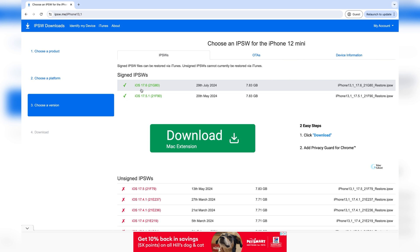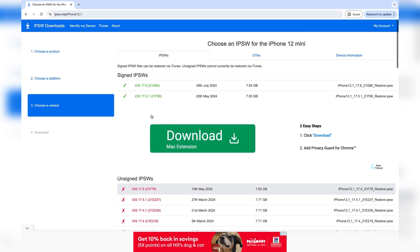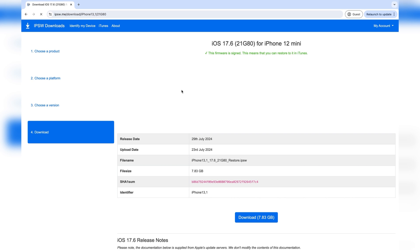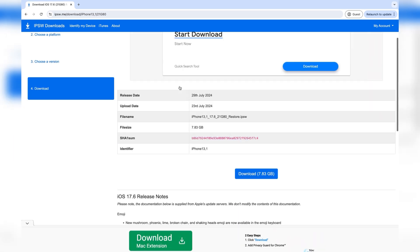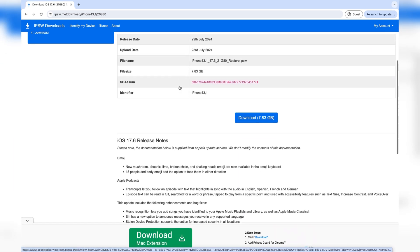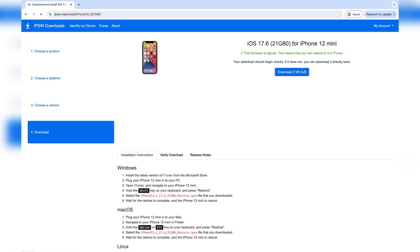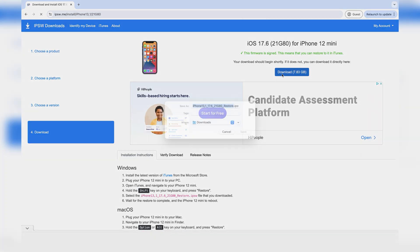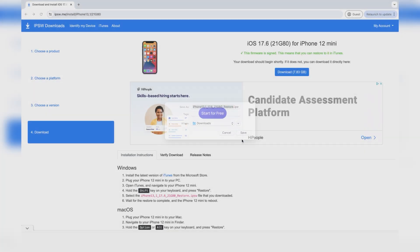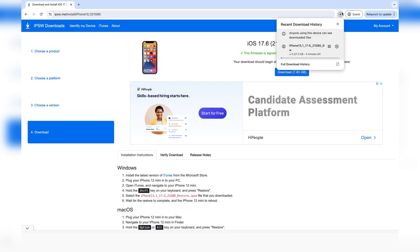If you're watching this video way later on, maybe in October or November, then iOS 18 is likely to be unsigned, so you won't be able to downgrade to it. As of the time that I'm uploading this, iOS 18 isn't fully out to everyone, so I'll just be downgrading to iOS 17.6. Just go ahead and press on download and press on save. While we're waiting for that to download, we're going to go onto our phone.